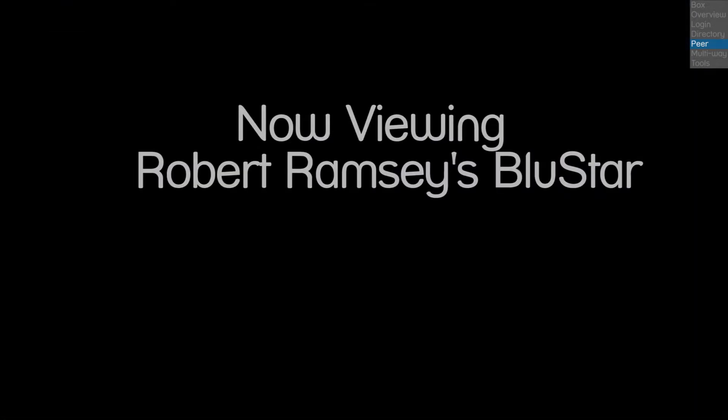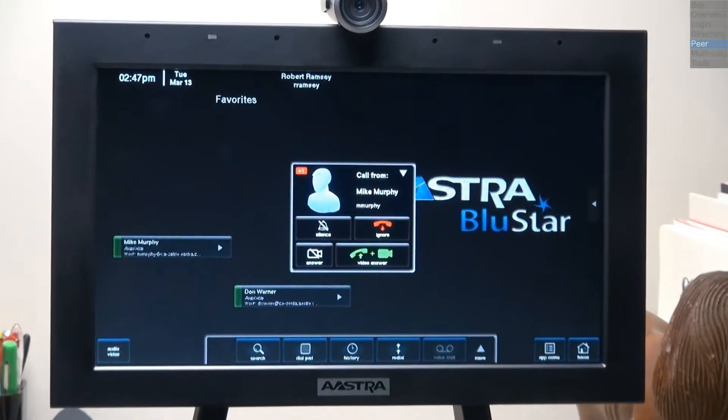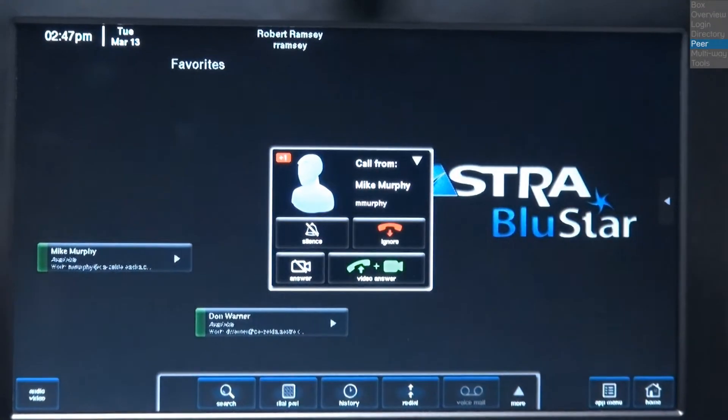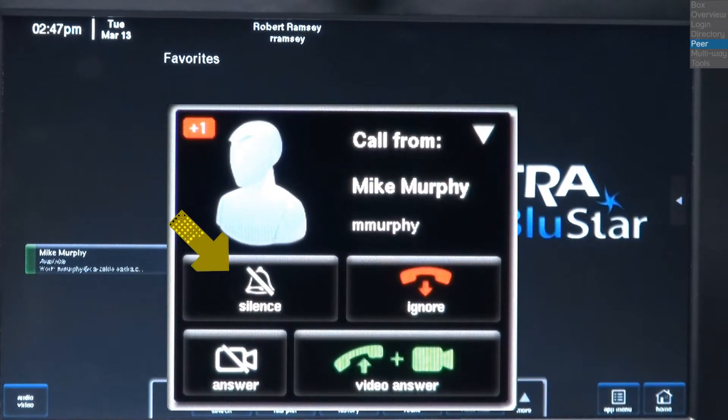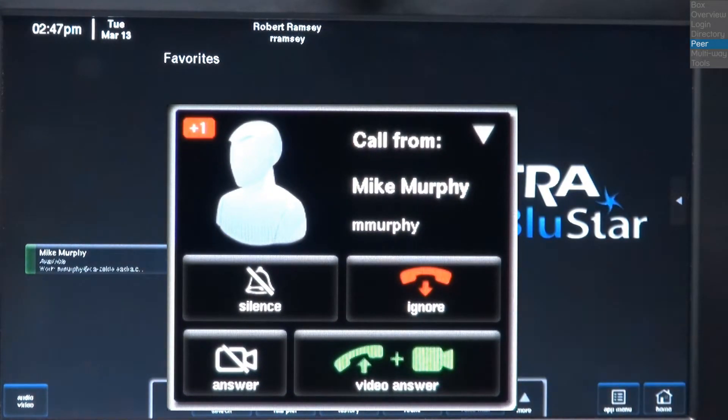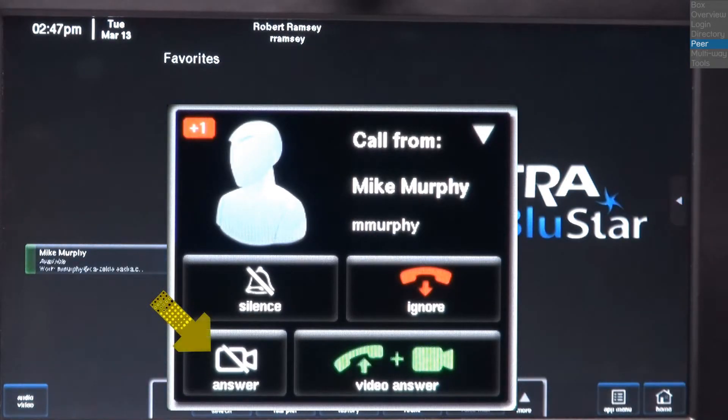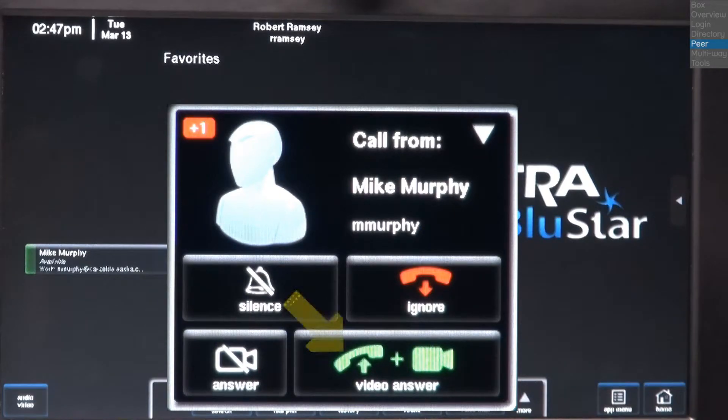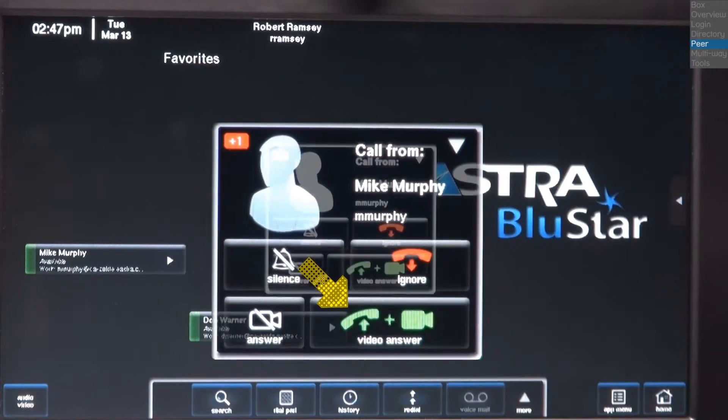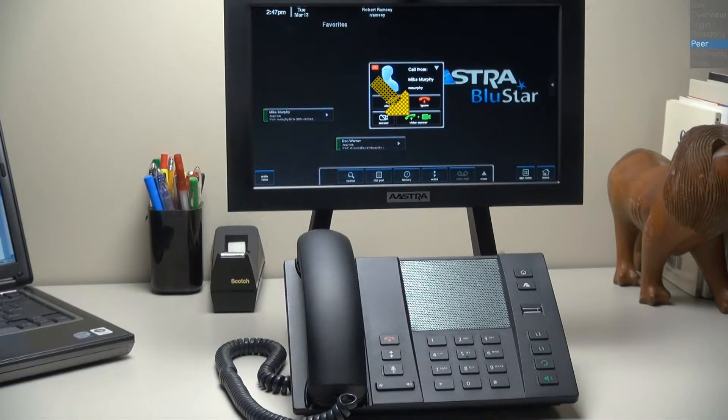On Robert's blue star, he is alerted to the incoming call with a pop-up window. He can press silence, which mutes the ringer, press ignore, which will automatically disconnect the call, press answer, which answers the call with audio only, press video answer, which answers the call with HD video and audio.